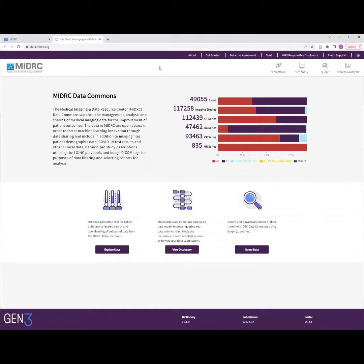Hello, and welcome to this demonstration of the MIDRC Data Portal at data.midrc.org.